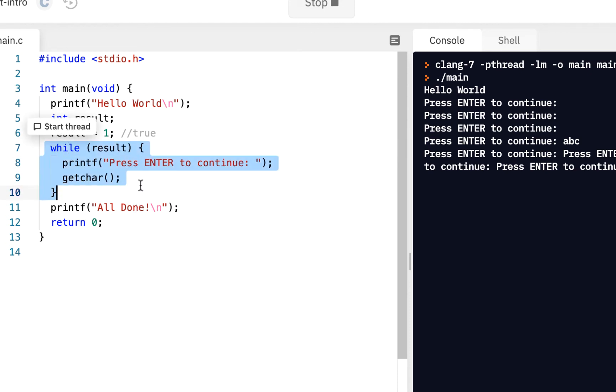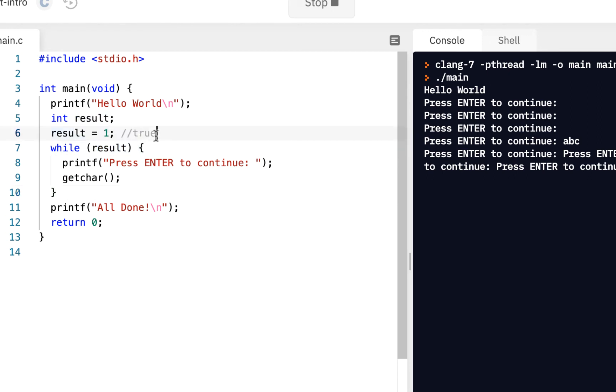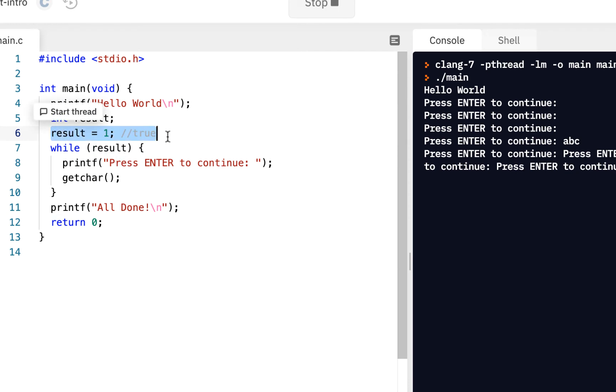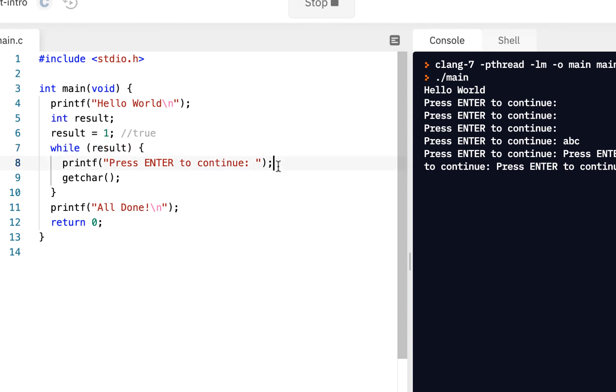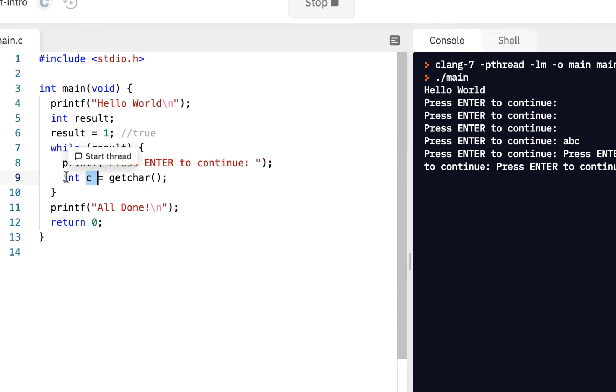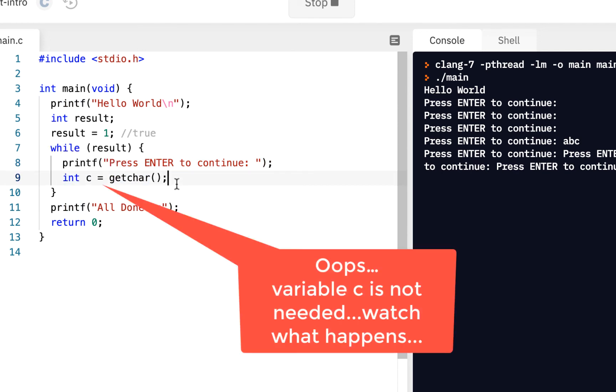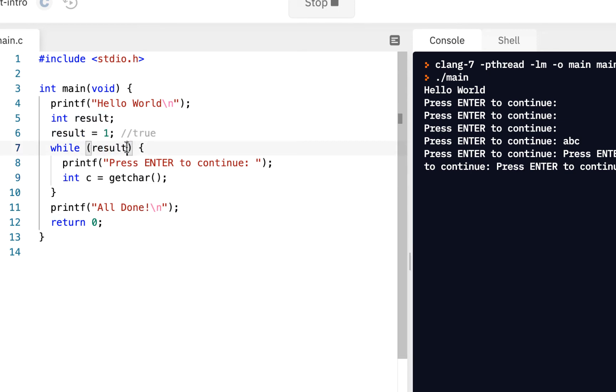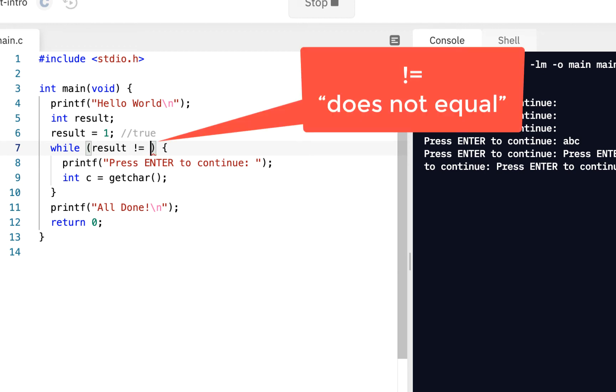Now, many times a while loop will have some type of condition. And this result, instead of it always being true or always being false, typically what you'll really do is say result is initially true, which gets us into here. And then I could say press enter to continue. But suppose when I read this in, I actually put it into a variable C. So here I have a variable called C, so I'm going to get that.